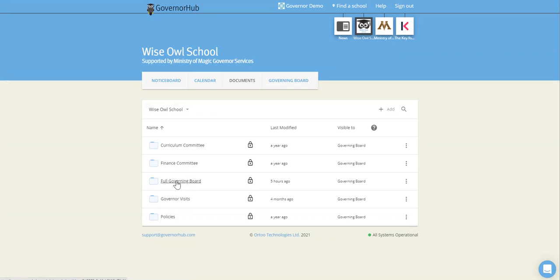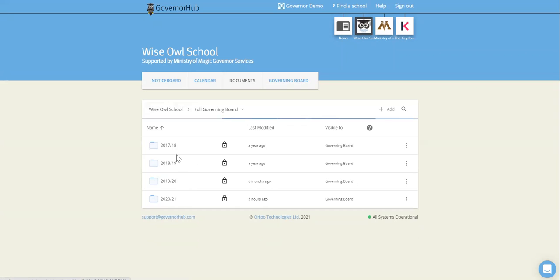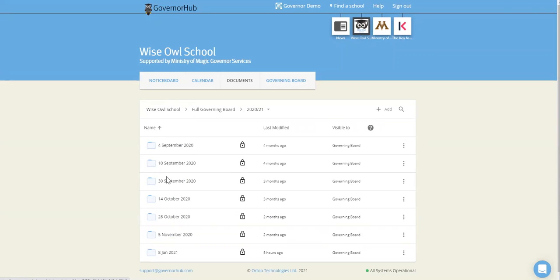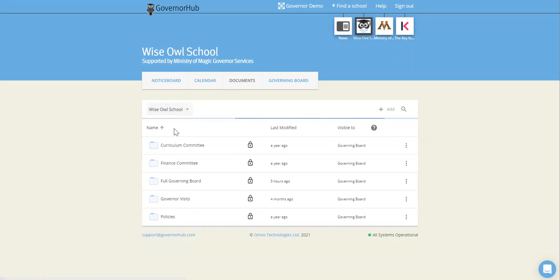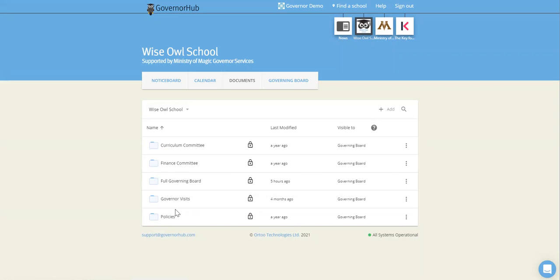So we have a full governing board folder here. Below that, we recommend having academic year folders and within that a folder for the date of each meeting. And we also recommend having a policies folder and perhaps you might want to have a governor visits folder or maybe an archive folder for older documents.